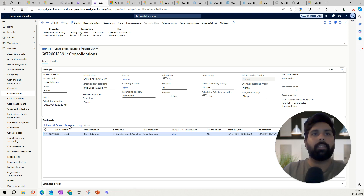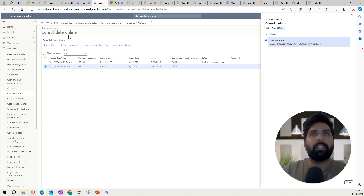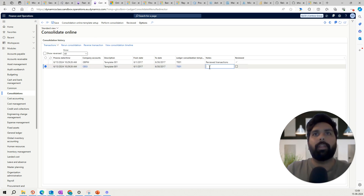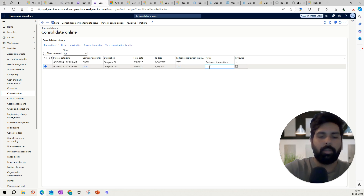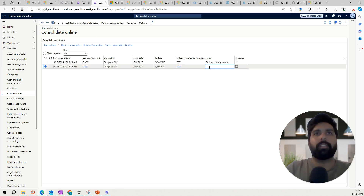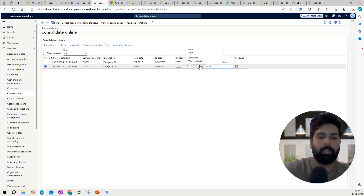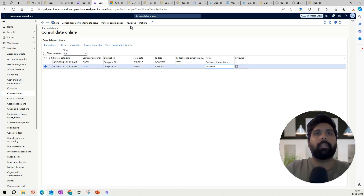You can see all the details on the detail page — it runs a batch job and gives you the entire detail about the whole consolidation process. If you are reviewing and have any comments, you can put a comment here. Once the comment is entered, you can mark this as reviewed, and it will be ticked accordingly.